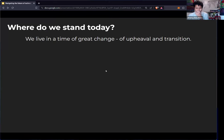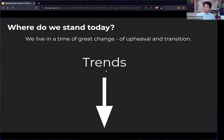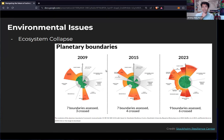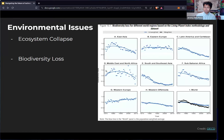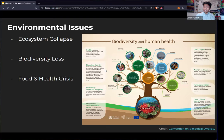So the first thing to do is take a situation assessment. Where do we stand today? We live in a time of great change and upheaval and transition. The first set of categorical problems that we have on this planet start with environmental issues. Our experience and ecosystem collapse on many different areas. Across nine planetary boundaries that we need to sustain a healthy planet, we've already crossed six thresholds of risk. One of the key elements is biodiversity loss, which is declining globally for the past five decades.